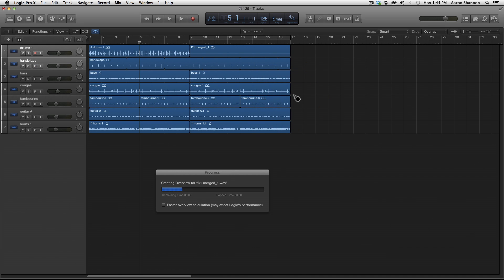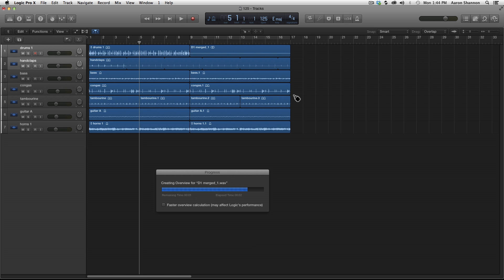And the numbers start to crunch. And now we have a new audio region named D1 merged. And the audio file is now in the audio files as well.